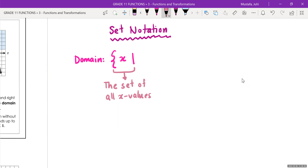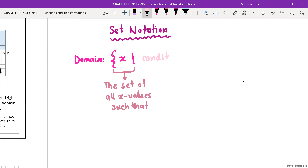This reads 'the set of all x values such that' — mathematicians are quite lazy and always want to come up with short forms. So this is just taking a sentence in English and shortening it into symbols. After 'such that,' you're going to have some sort of condition. Here is where you actually put down the specific condition of the domain and range, and we're going to use mathematical symbols which we'll describe as we go through the lesson.